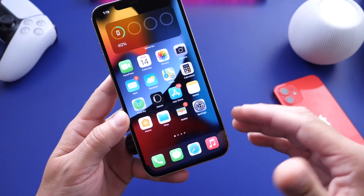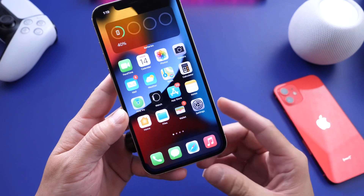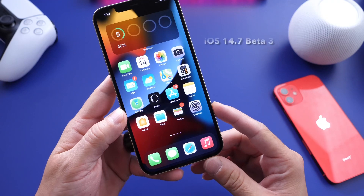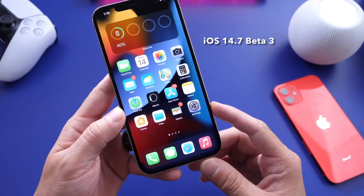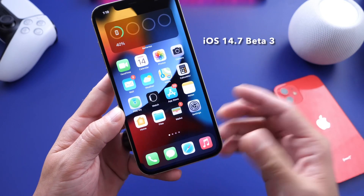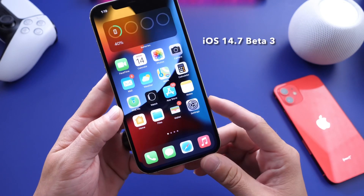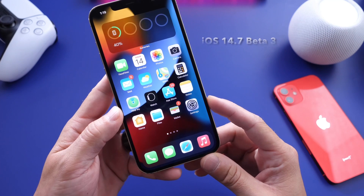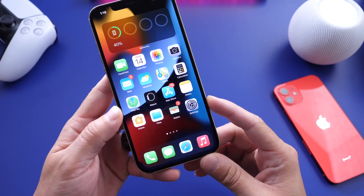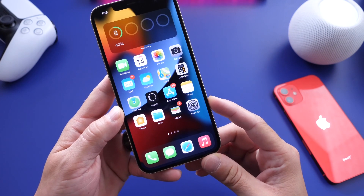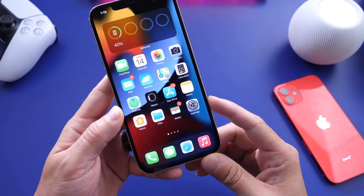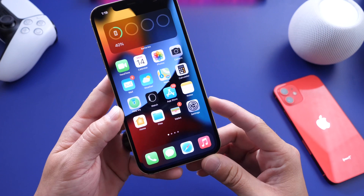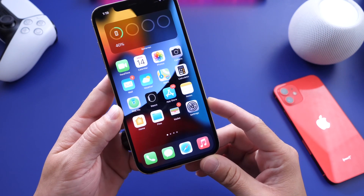For those of you not running iOS 15, today Apple released iOS 14.7 Developer Beta 3. That is available over the air right now if you want to download it. I will continue to test that and if there's anything new I'll be sure to bring a video on 14.7 Beta 3.